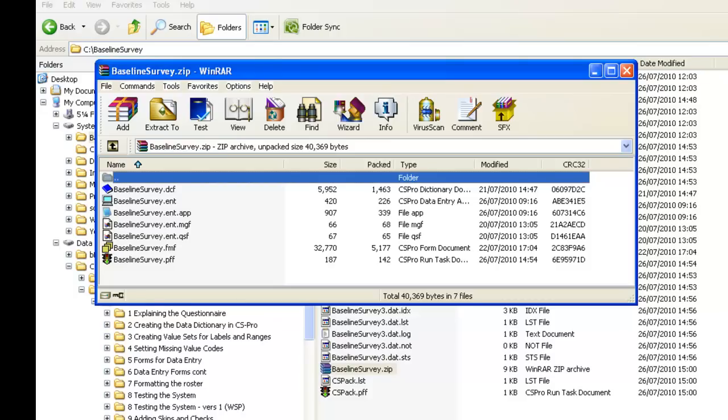The single zip file can be passed to the data entry staff and a copy stored in a safe place as a backup. Note this is only really a backup once it is stored somewhere safe away from your PC. Until then, it is really just a copy.